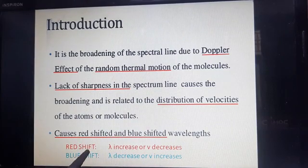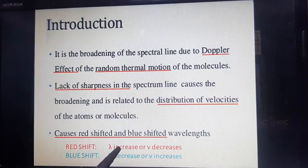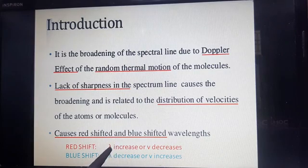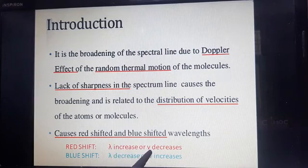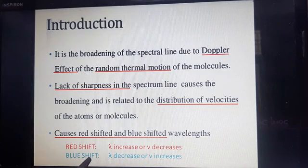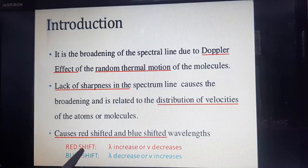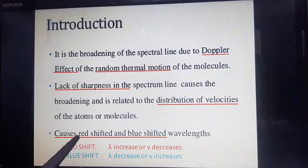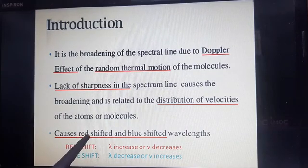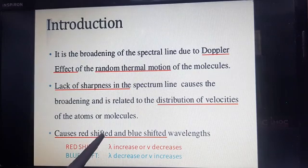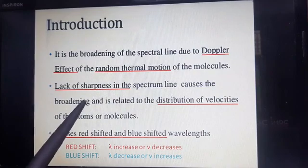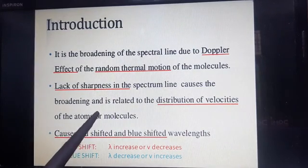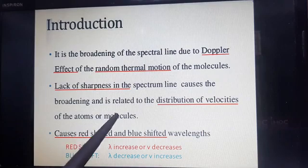Lack of sharpness in the spectrum causes the broadening, and it is related to the distribution of velocities of the atoms or molecules. It causes redshift and blueshift. Redshift means the wavelength is increasing toward higher wavelength or lower frequency, and in case of blueshift, the wavelength is decreasing and frequency is increasing.